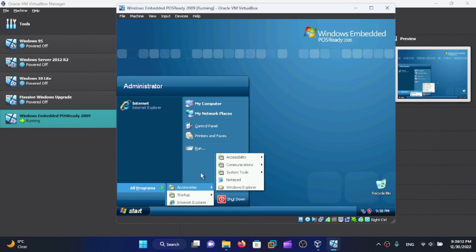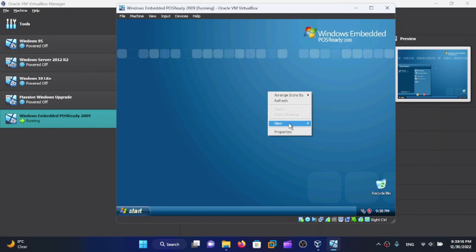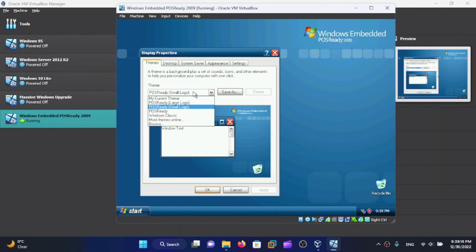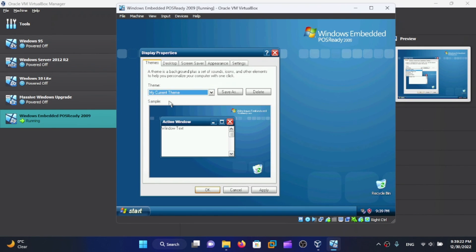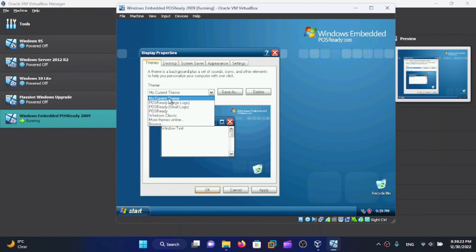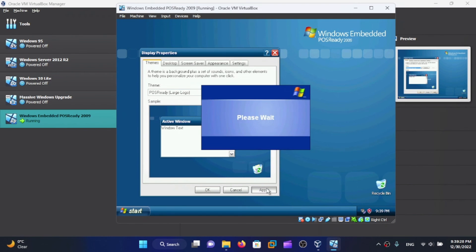This was the alternative if you still wanted to use Windows XP but didn't want to upgrade to a newer version. Let's apply this theme.